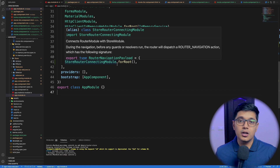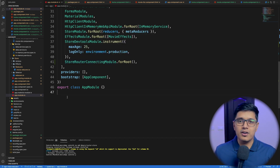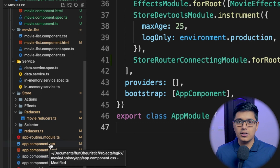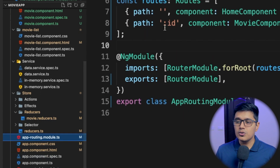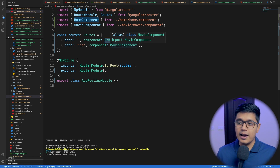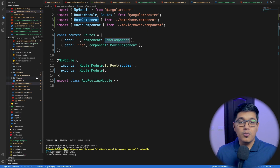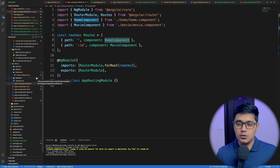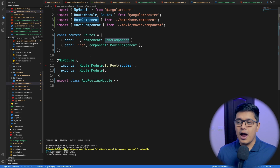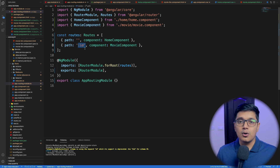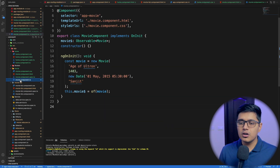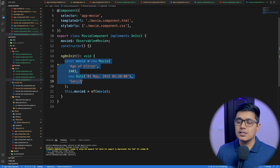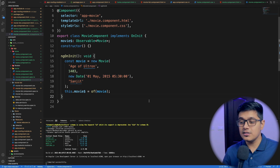If you've watched all our previous videos from this series, you know that till now we haven't had the router in our application. I've done some basic modifications to add the routes. I've created a home component with all the content that was inside the app component, and added a movie component which we are getting through an ID. The movie component just displays a single card.